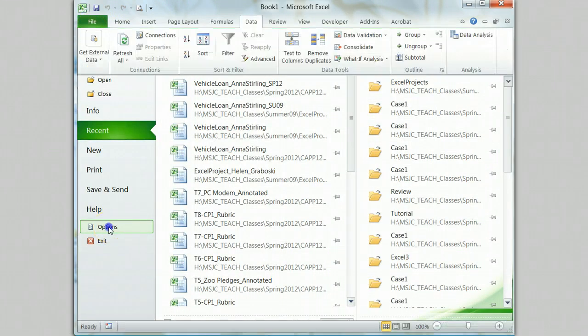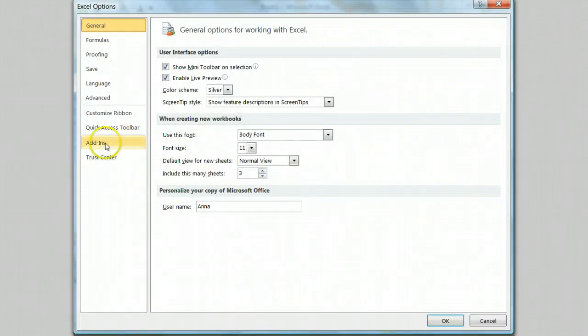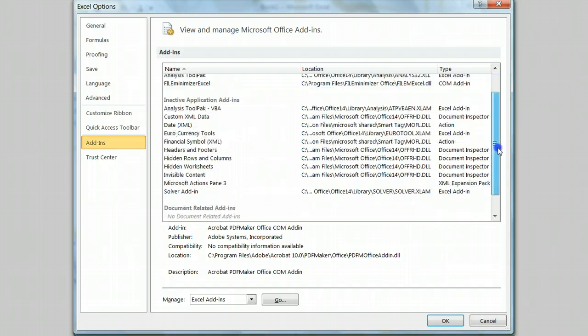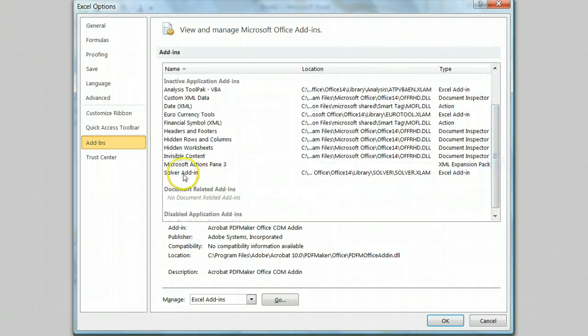Next, choose options when the Excel Options dialog box opens. Choose add-ins from the menu. Look in the inactive application add-ins list to find the solver add-in. Click on it and then click go at the bottom of the window.